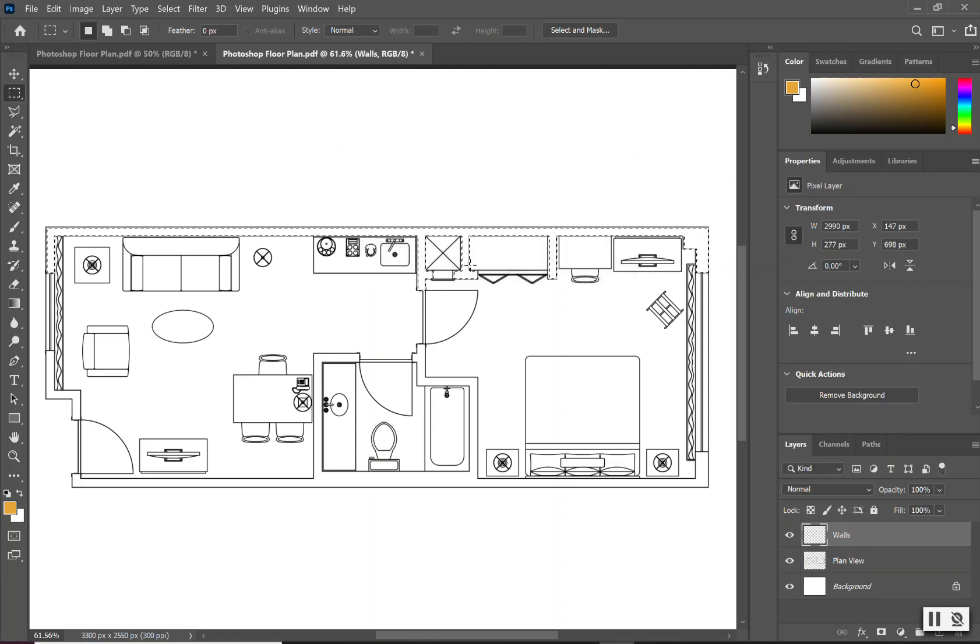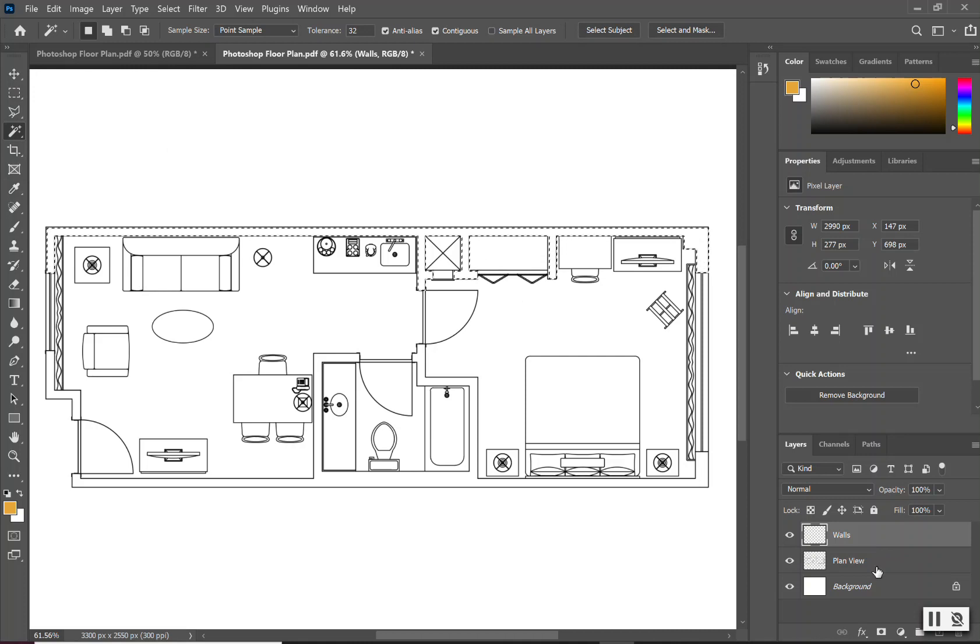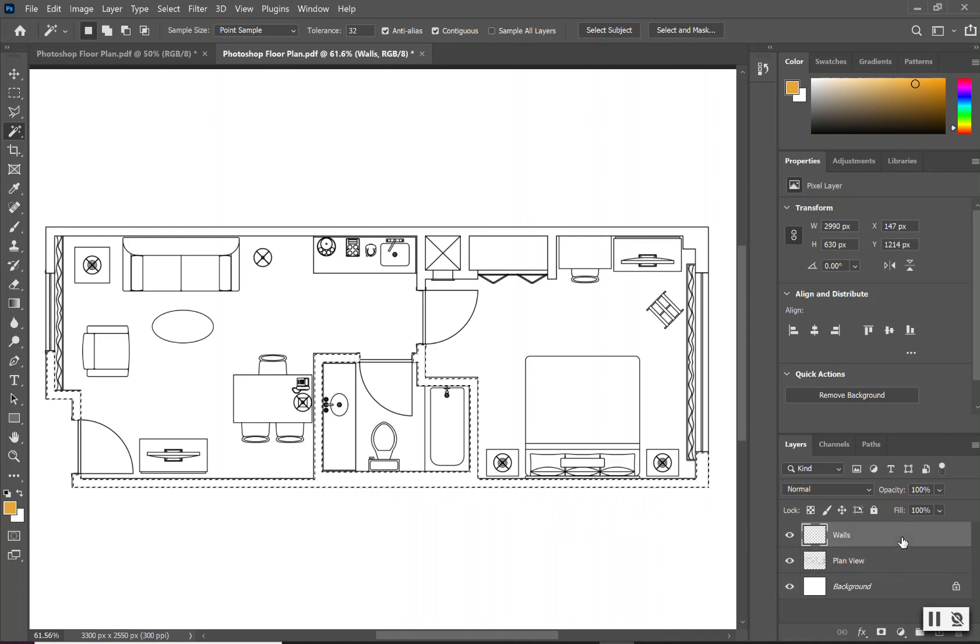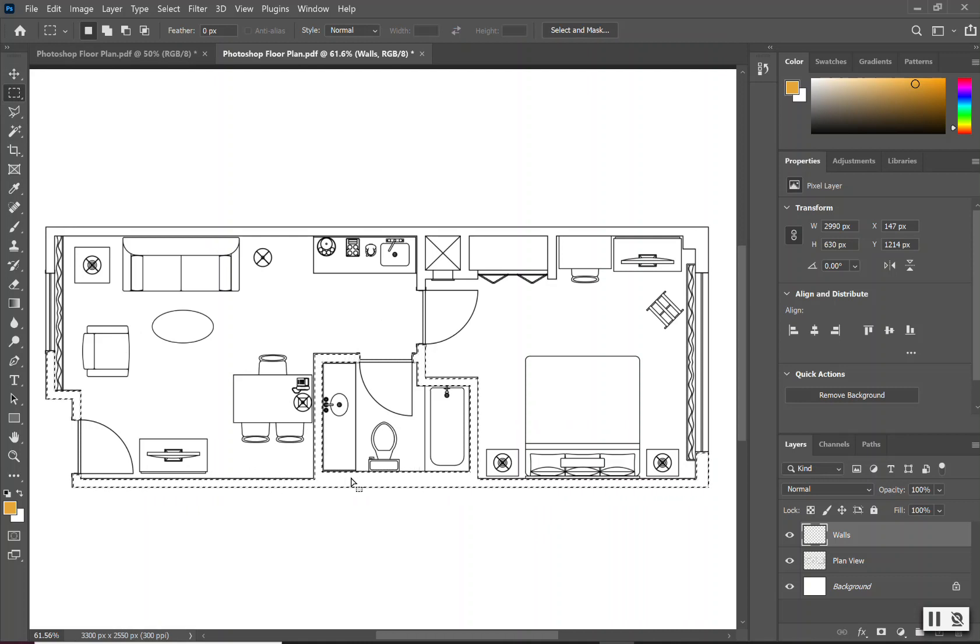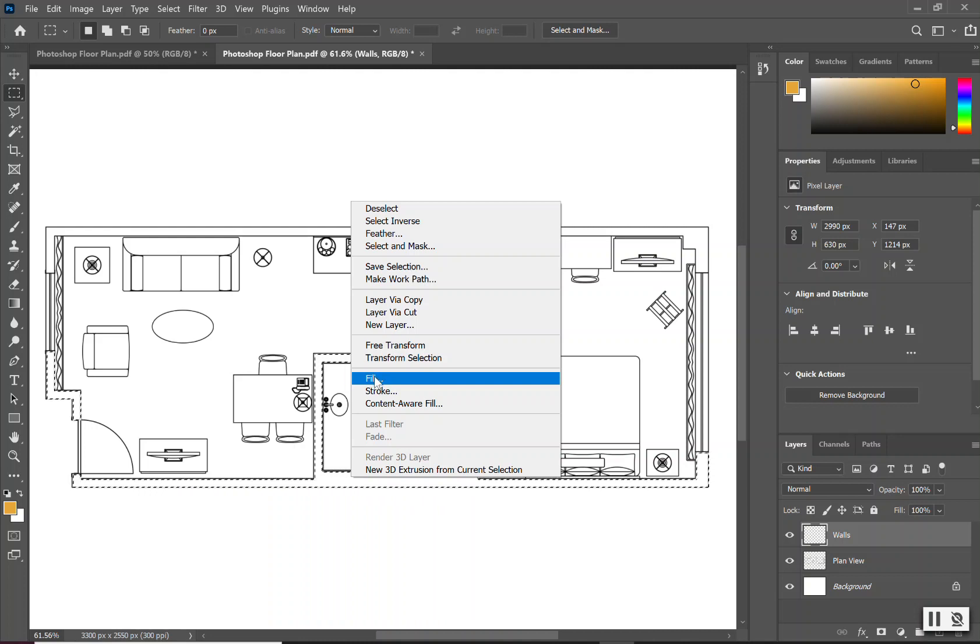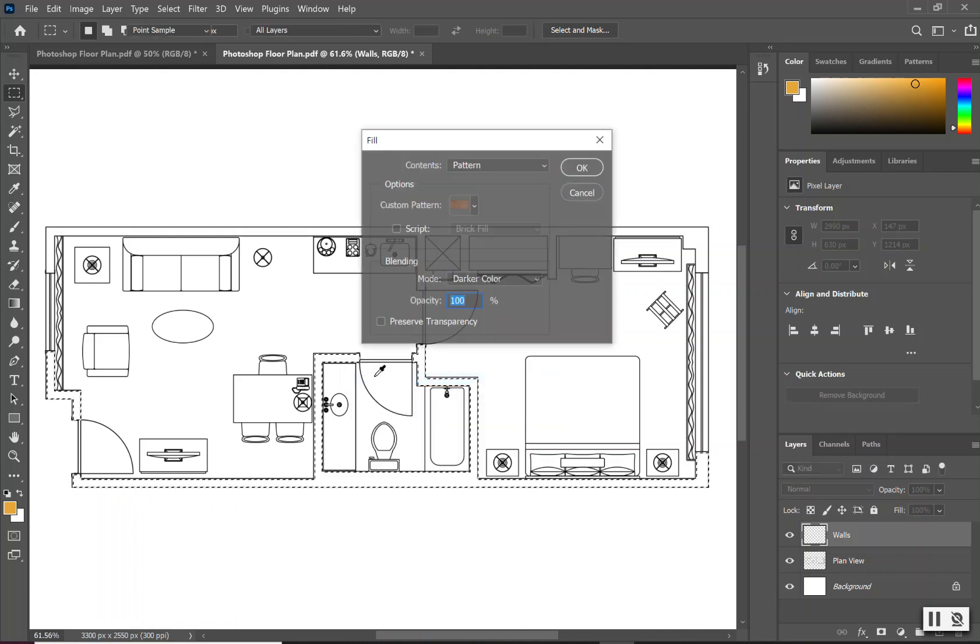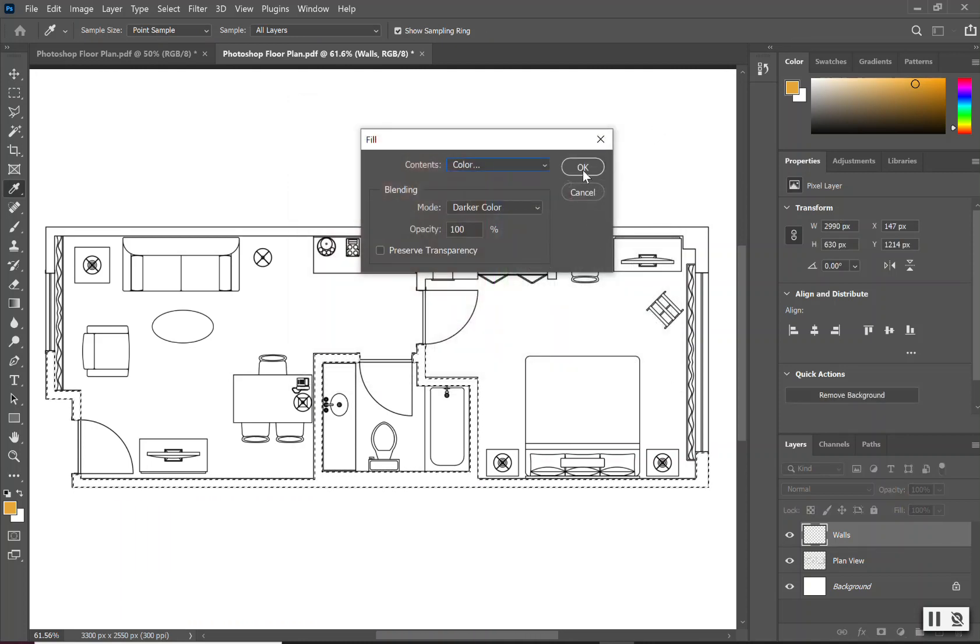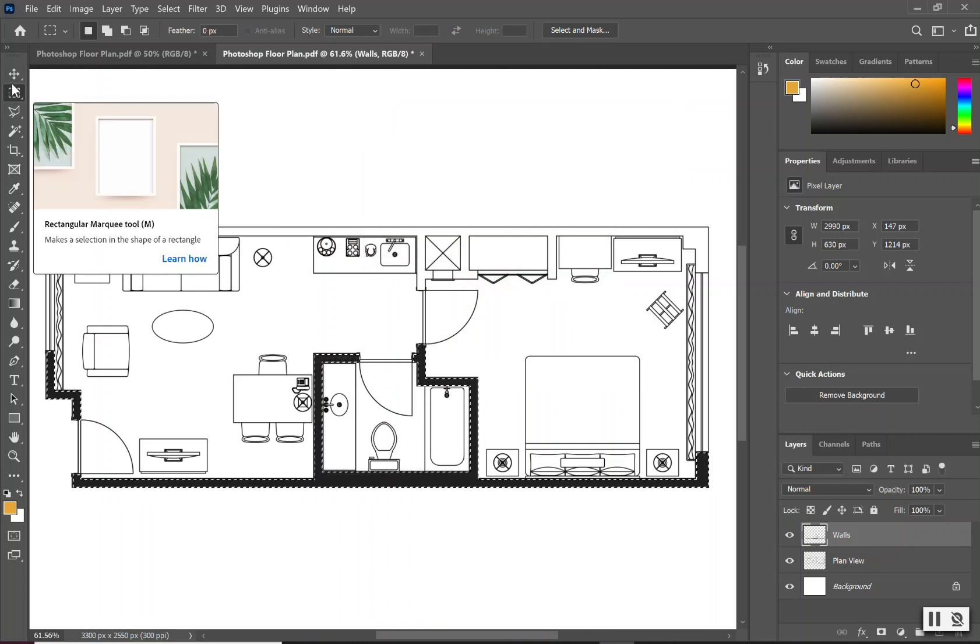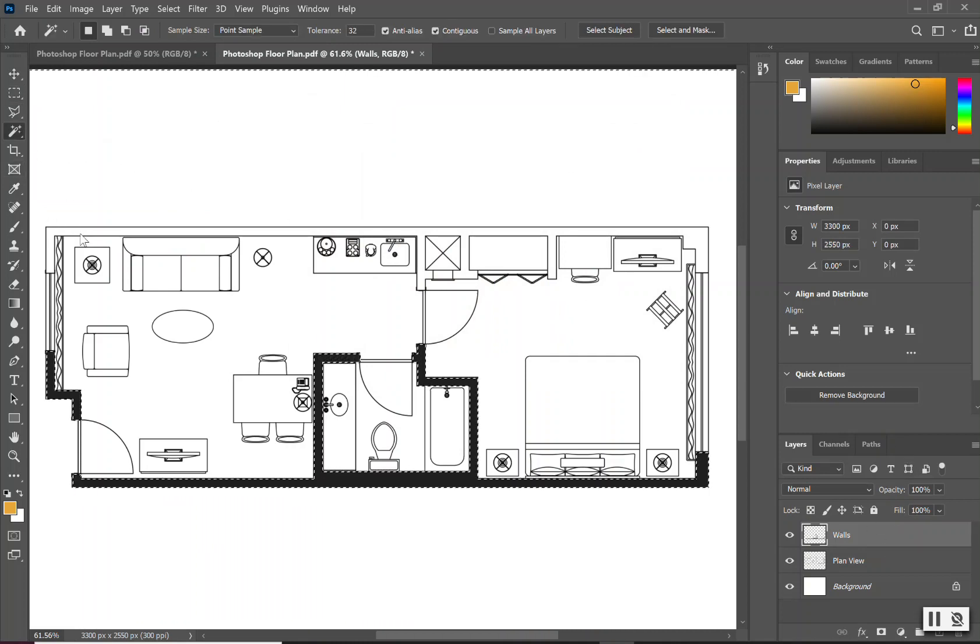Before I add any color to my walls, I want to select my other walls as well. Again, I will use my marquee tool or my magic wand, but I need to make sure that I'm on my plan view. I'm going to hold down shift and select all of the walls. I'm going to switch back up to that wall layer that I originally created for the top so that everything is on this layer. Using my rectangular marquee tool, I'm going to right-click and I'm going to select the word fill. I'm going to go up to my content and fill this with a color and select OK.